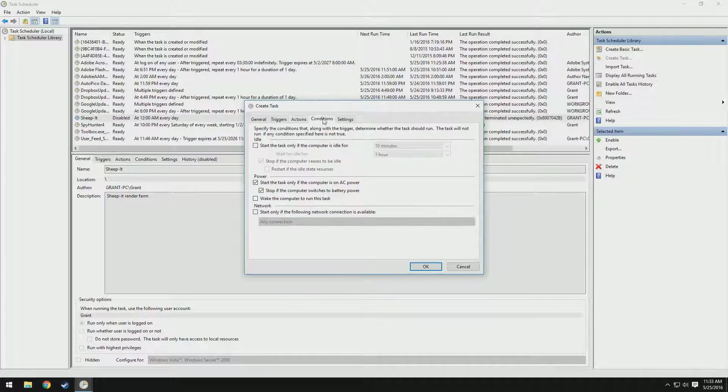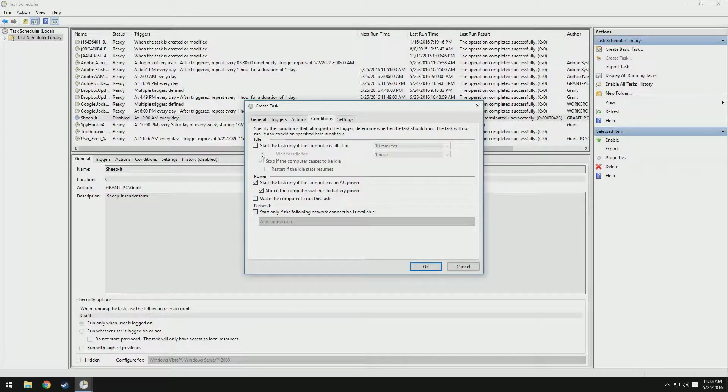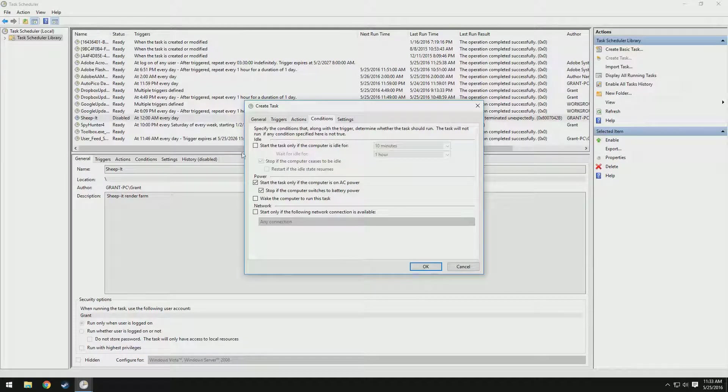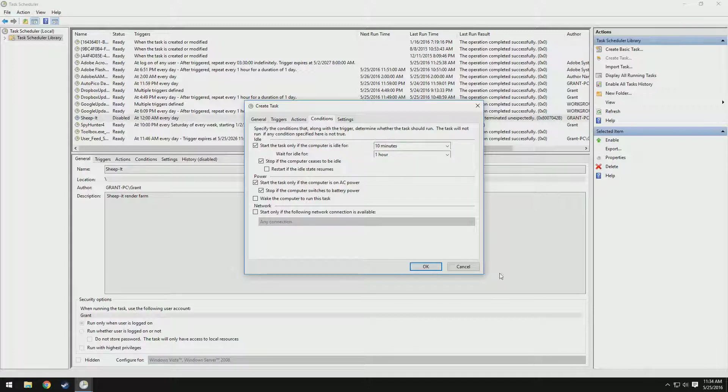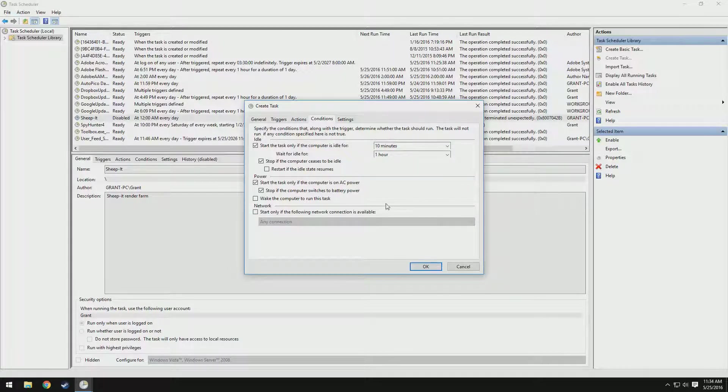Then we can go to conditions. Something I think is really useful is the idle setting. Let's say I wanted to start the task only when the computer is idle for 10 minutes. That way, say I'm on my computer until 1 AM and then I get off, it'll wait 10 minutes and then it will run.